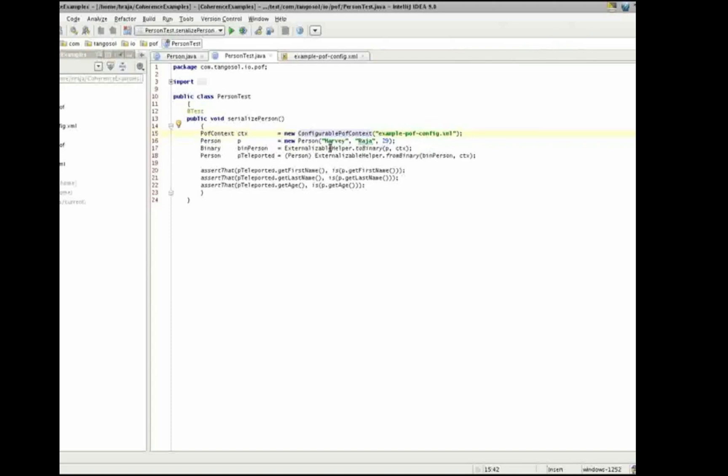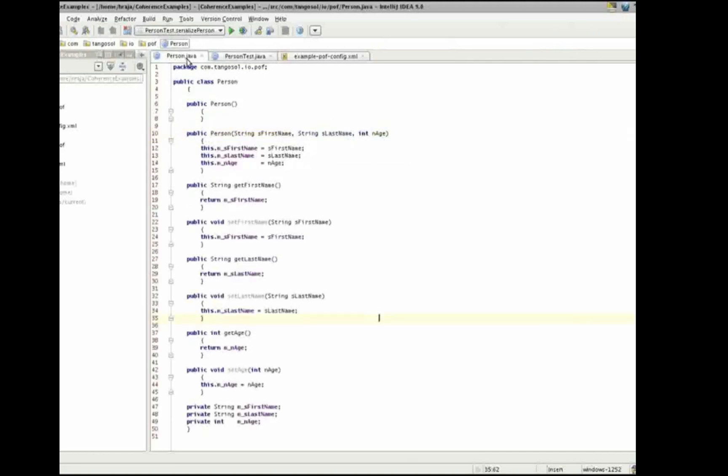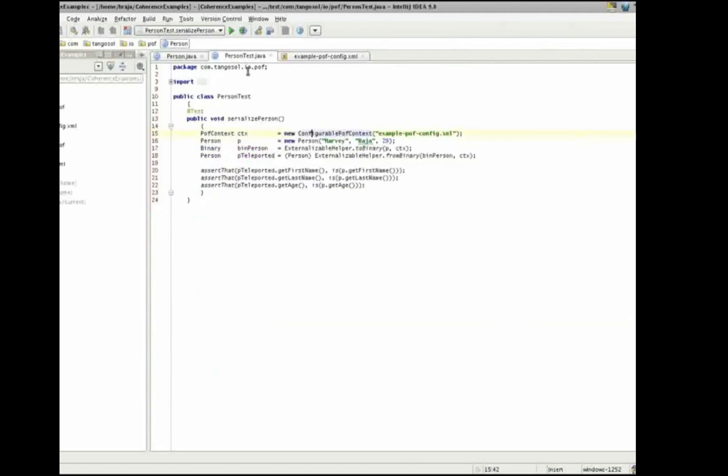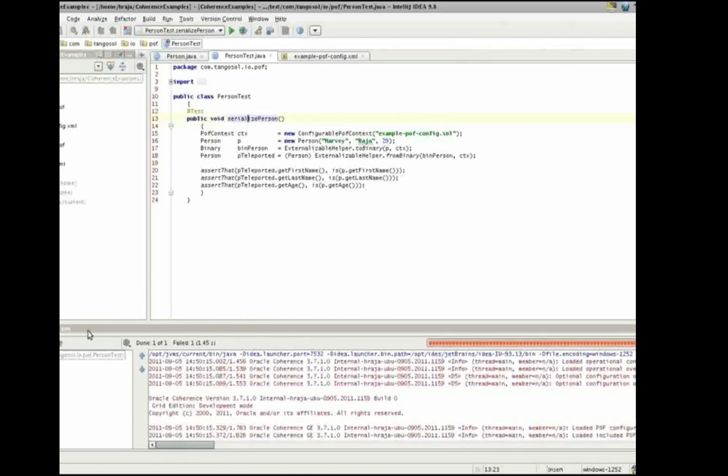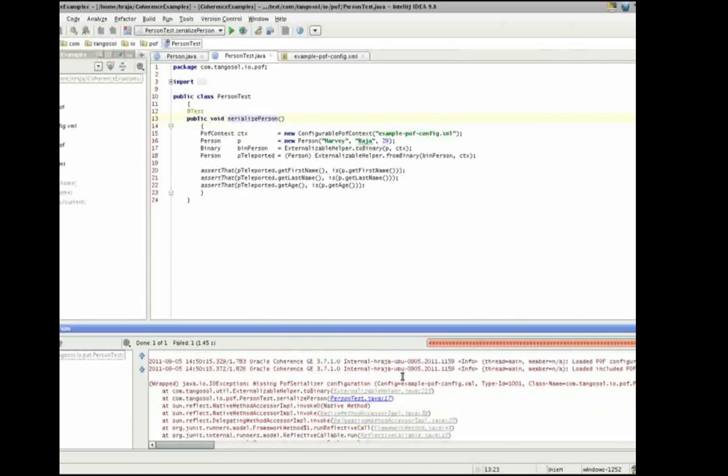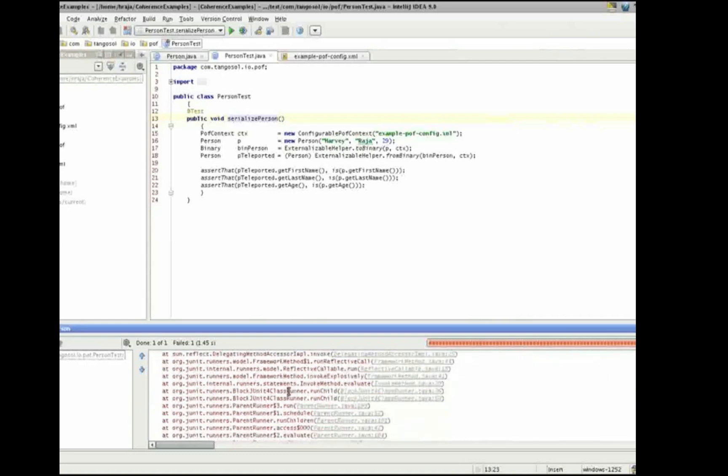If we look at person test, we have a serialized person test, which creates a new configurable POF context, creates a new person, serializes that person, and then deserializes that person. And then we can check that the first name is equal, the last name is equal, and the age is equal to what we expect. So, as our person object is not annotated, we are expecting an error to be thrown by this test. So, let's run this test.